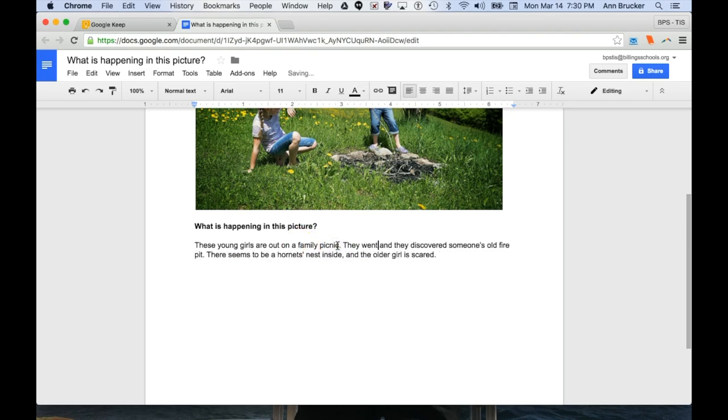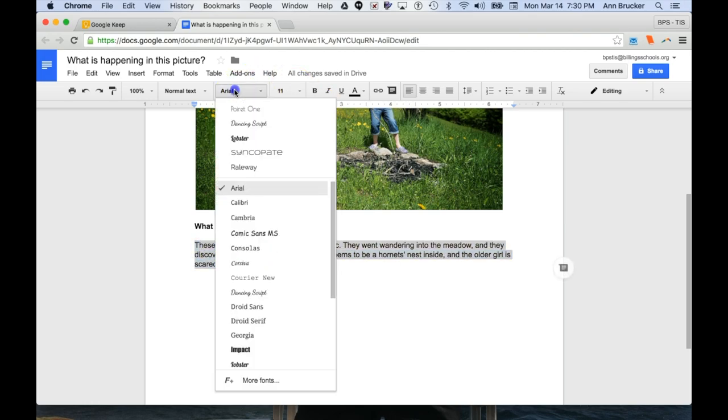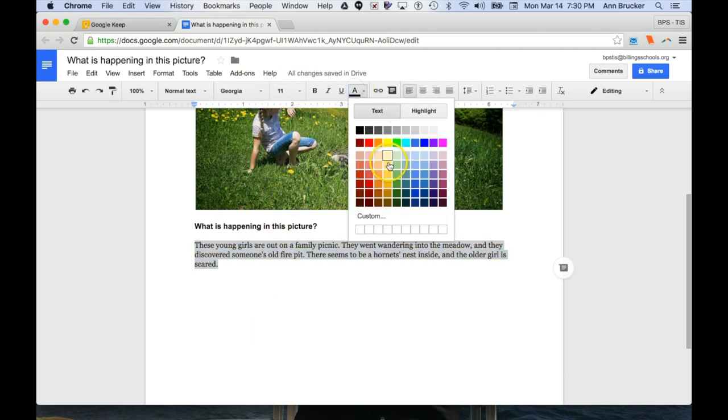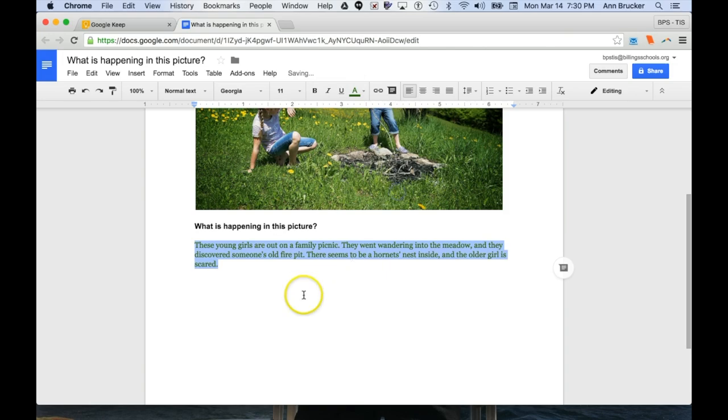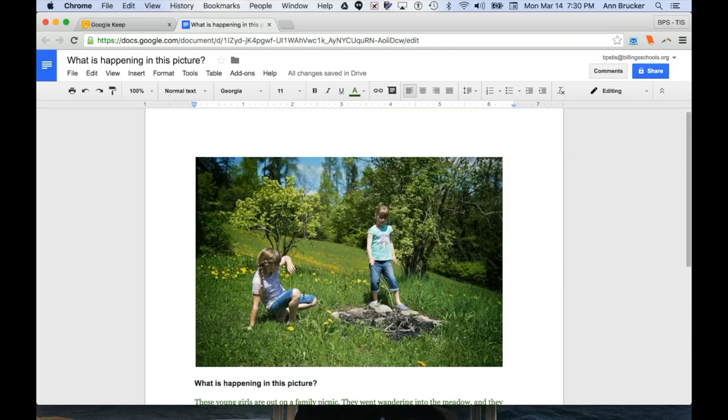One of my favorite things about starting a piece of writing in this way is that there are no formatting options in Keep. Many students want to make their text look pretty before concentrating on what they actually have to say, but Google Keep basically forces them to concentrate on content first.